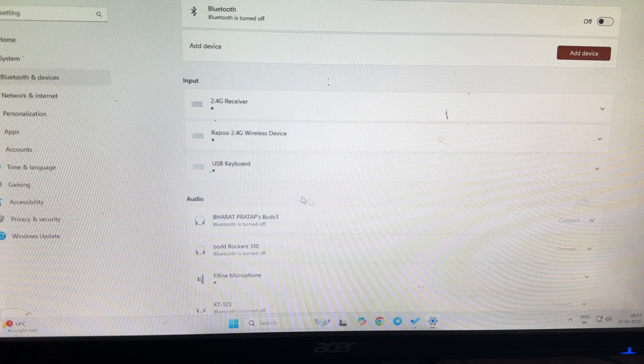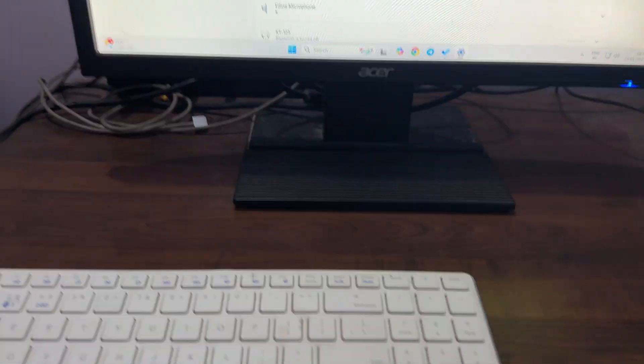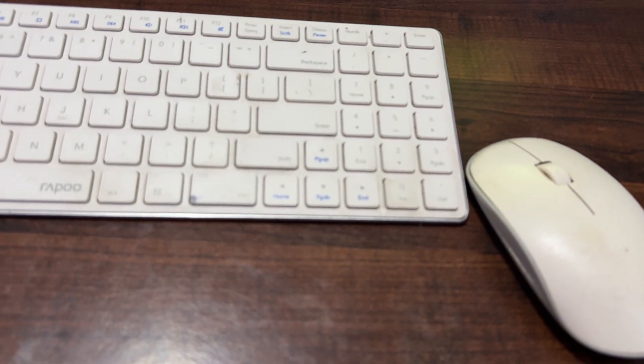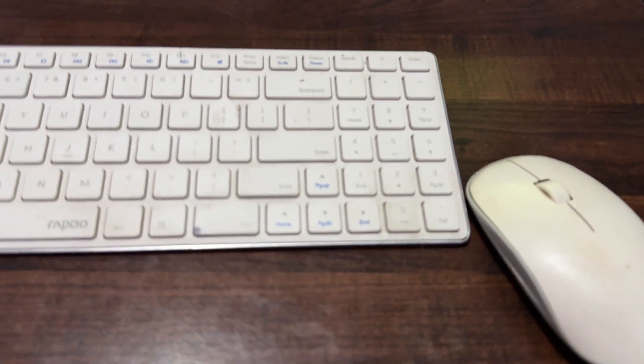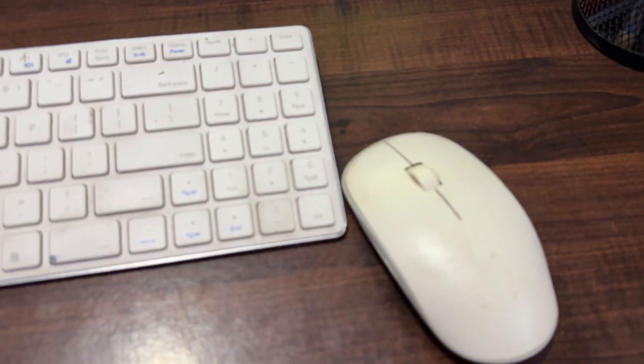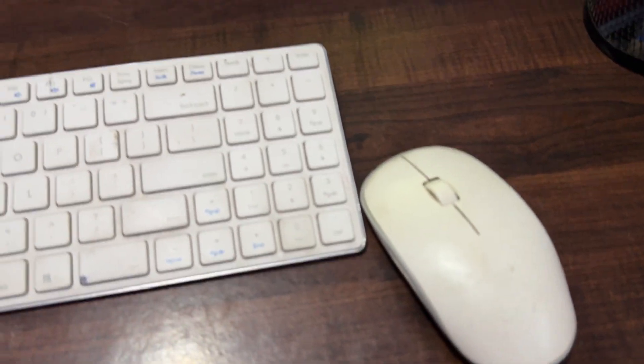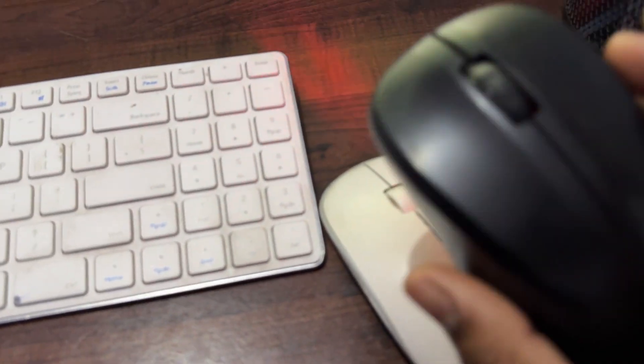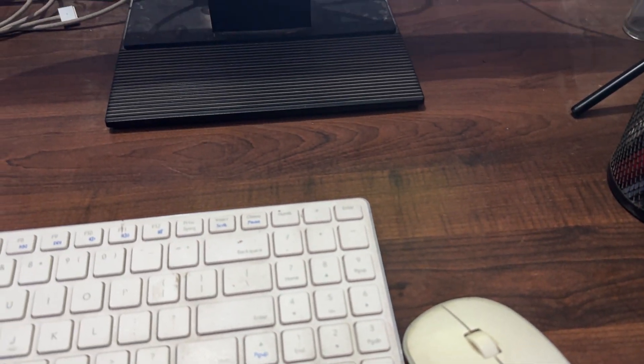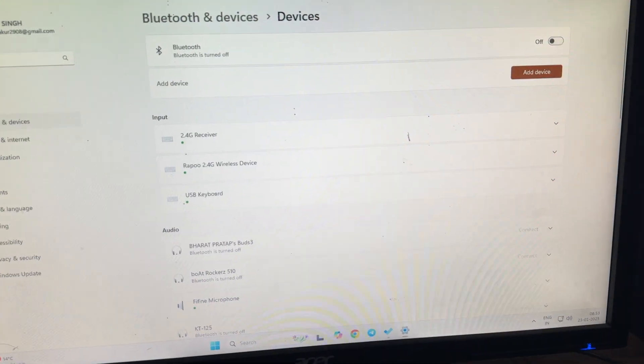After that, update your mouse driver. If you're facing the issue, use any alternate wired mouse that helps to control your computer.